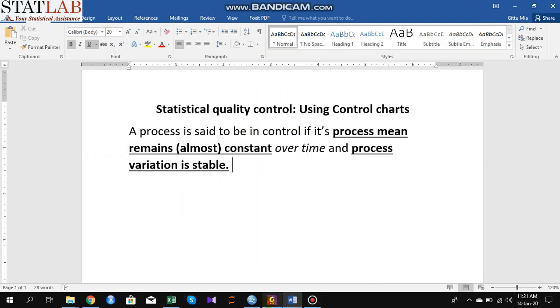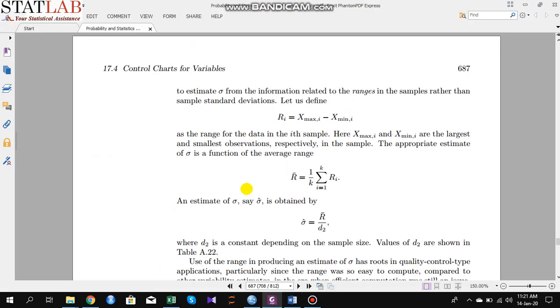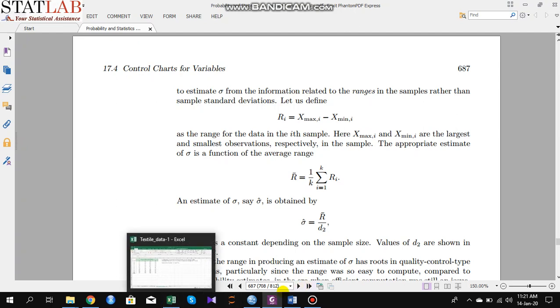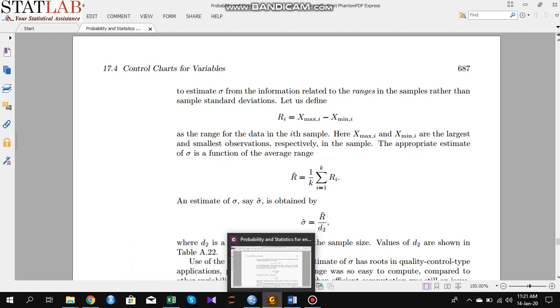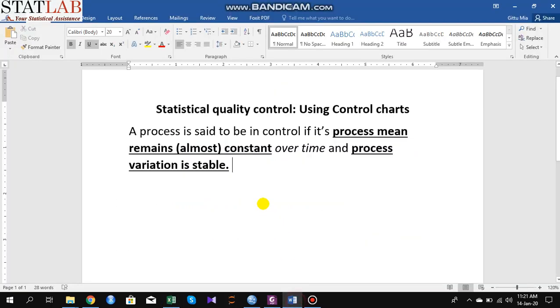Welcome dear student. In this lecture I will show how to create a control chart in SPSS.